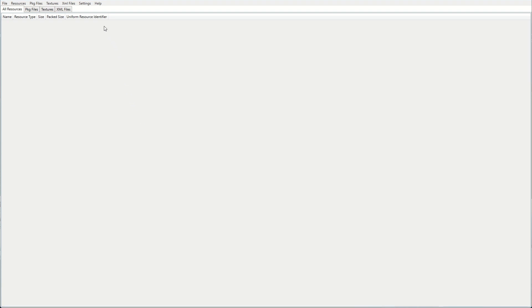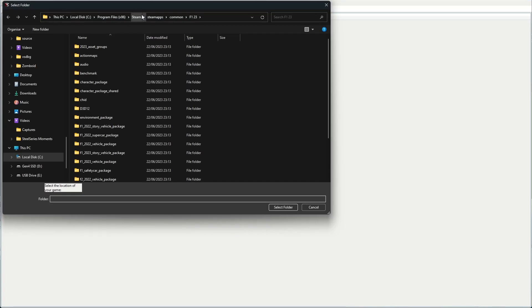Now we're going to insert our images into the game using the Ego ERP Archiver. The first thing we're going to do is tell the application where our game is installed. To do that, we'll go to Settings and then Game Directory, and we'll hit Set Directory. From here, you need to navigate to the root directory of where your game is installed.